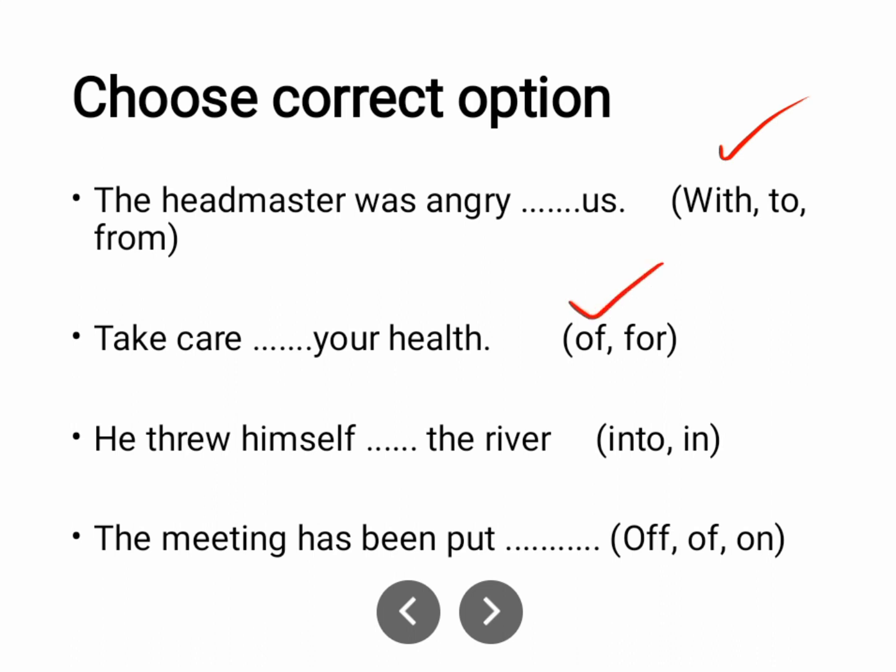'Take care of your health.' He threw himself into the river — not 'in the river'. When movement into a place is implied, use 'into'.